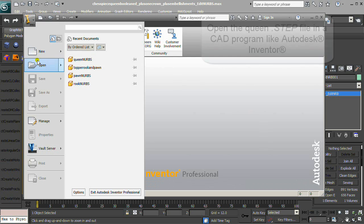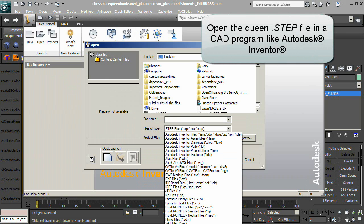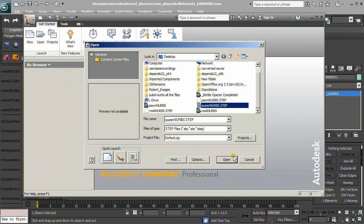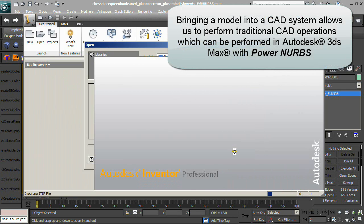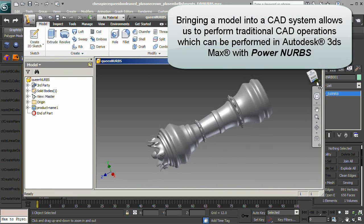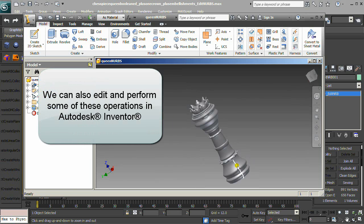Export as a .step. Open the Queen Step file in a CAD program like Autodesk Inventor. Bringing the model into a CAD system allows us to perform traditional CAD operations, which can also be performed in Autodesk 3ds Max with Power NURBS. We can also edit and perform some of these operations in Autodesk Inventor.